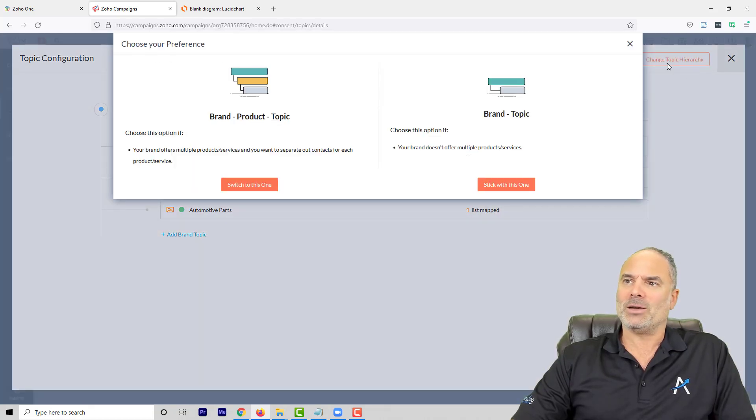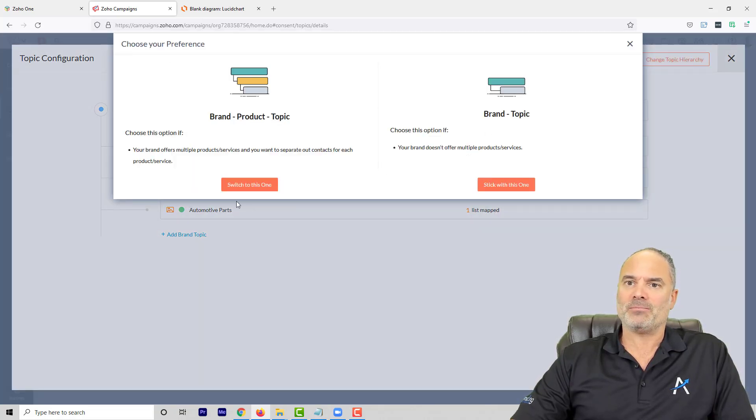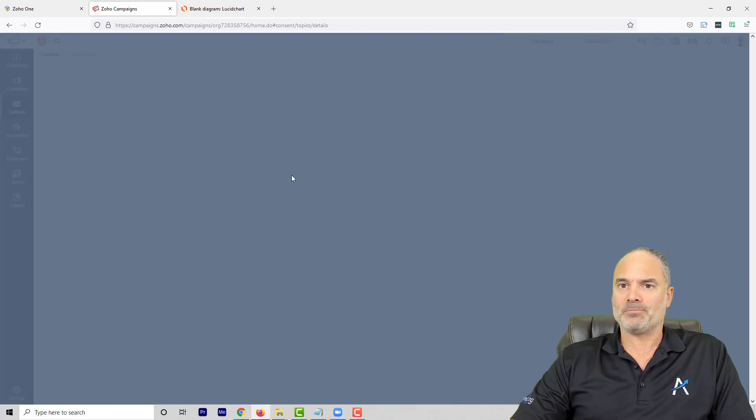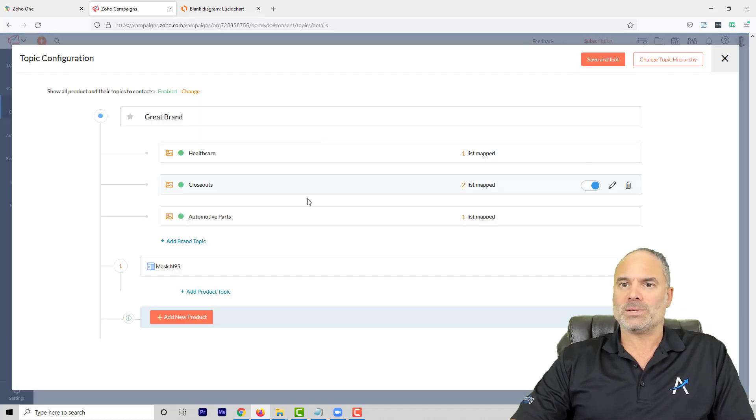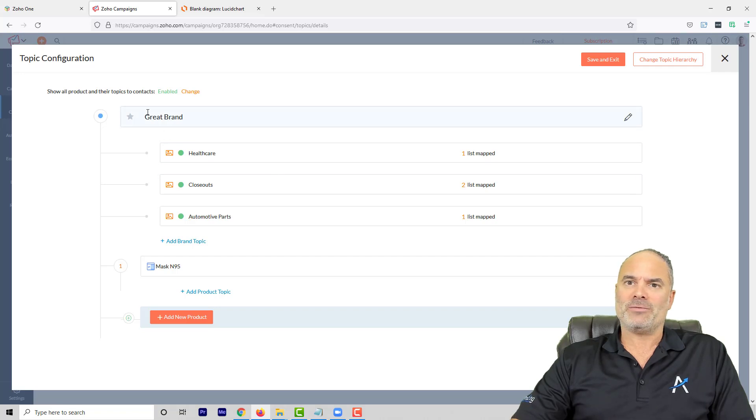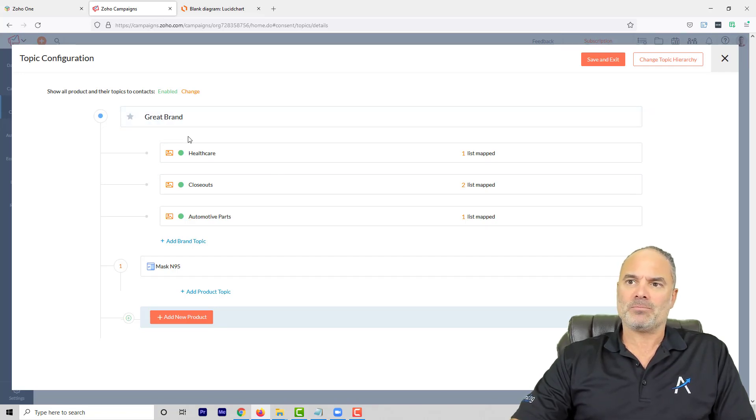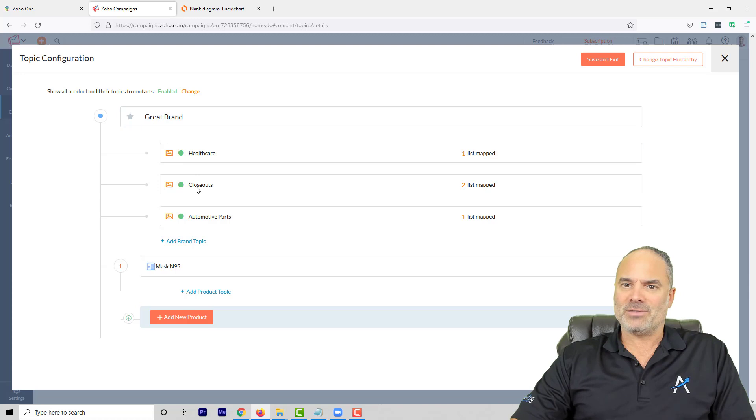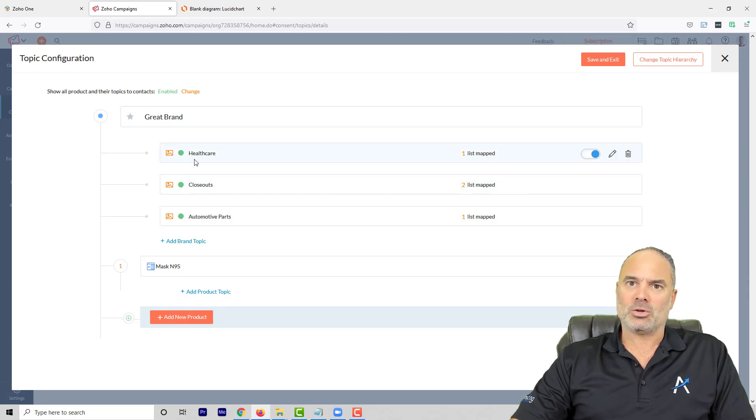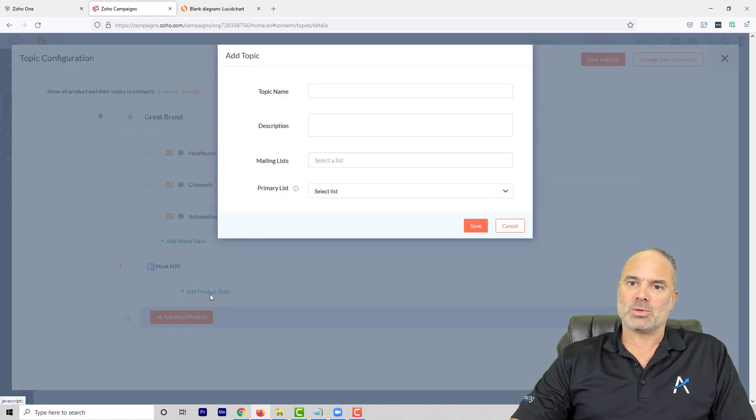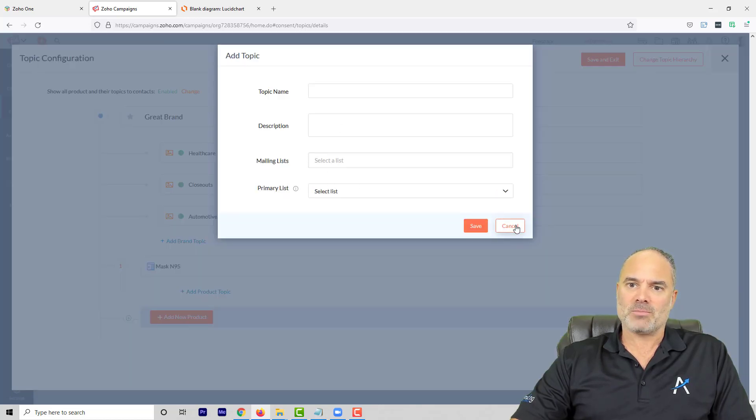You will click on Change Topic Hierarchy, and you will go to Brand Product Topic, and you will see in a second. So you have here, first of all, you will have the brand, you will have the different topics, and now you start to have also products. And under each product, you start to have different topics.